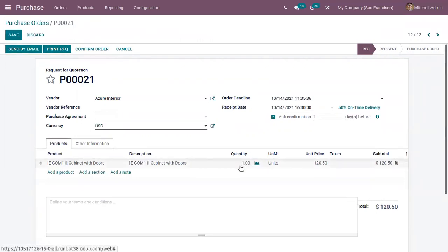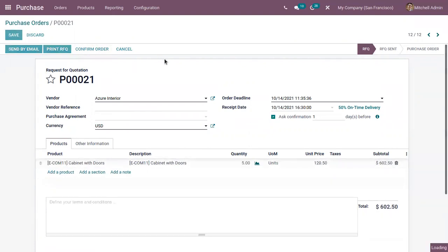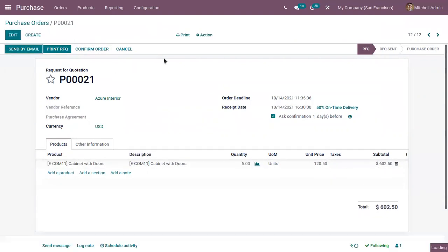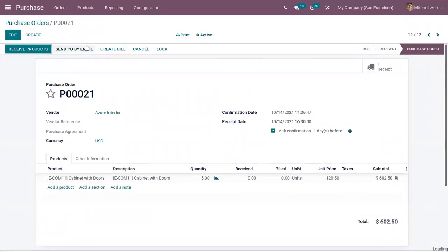Here let us change the quantity as 5. Now let's confirm the purchase order. After confirming the order, we can receive quantities from the vendor.